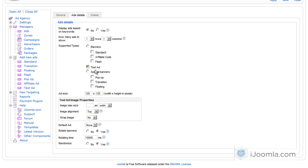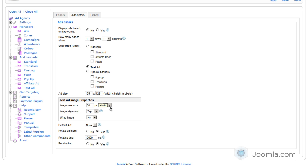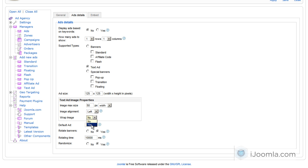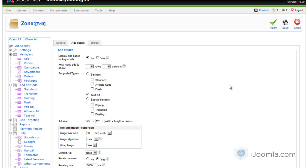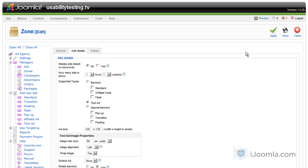Now that I have text ad enabled, here at the bottom it's also giving me a few options. For example, if I want to use an image for my text ad, meaning a Facebook style ad, I can enter the size. I'm going to choose 50 pixels wide, or you can do it by height if you want. For alignment, I'm going to choose left here. And do I want to wrap the image, meaning do I want the text to go around the image or not? I'm going to choose yes and save it.